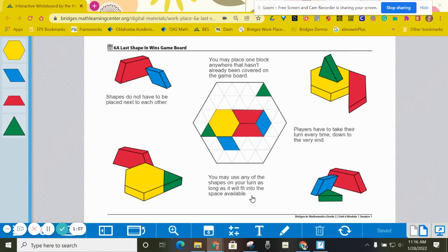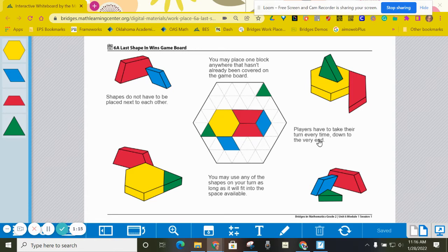You may use any of the shapes on your turn as long as it will fit perfectly into the space available, and players have to take their turn every time down to the very end, so you can't pass. You always have to take your turn.